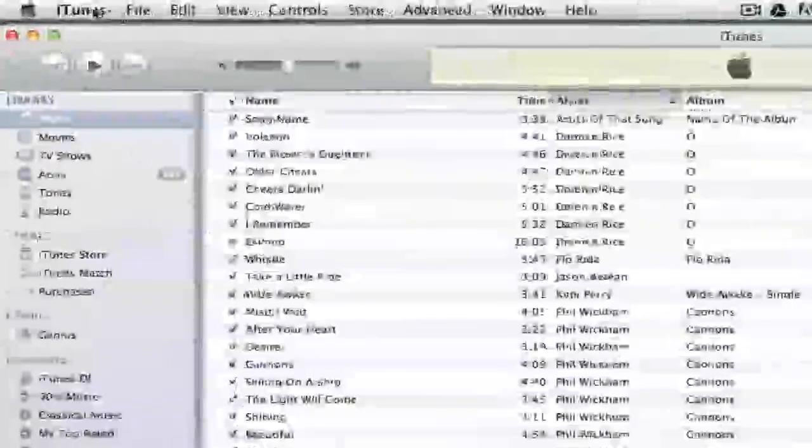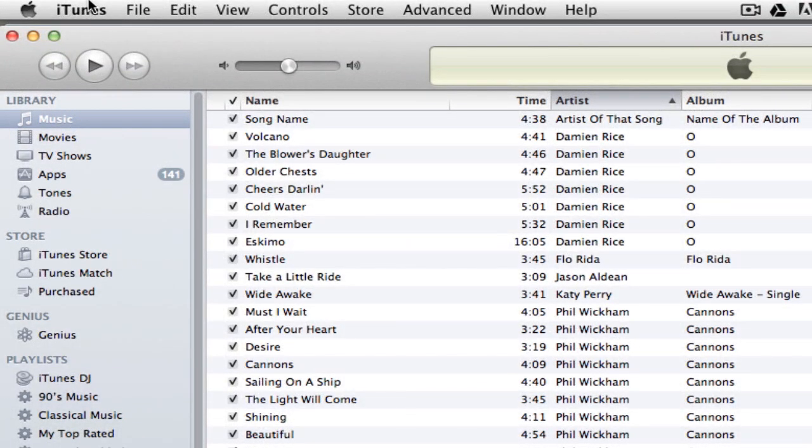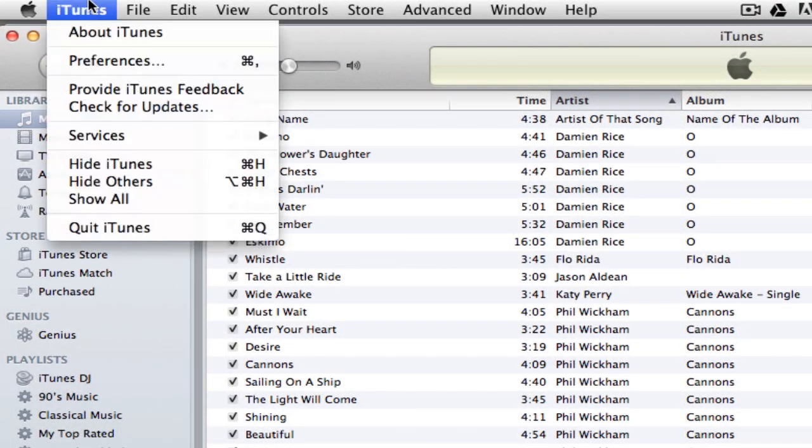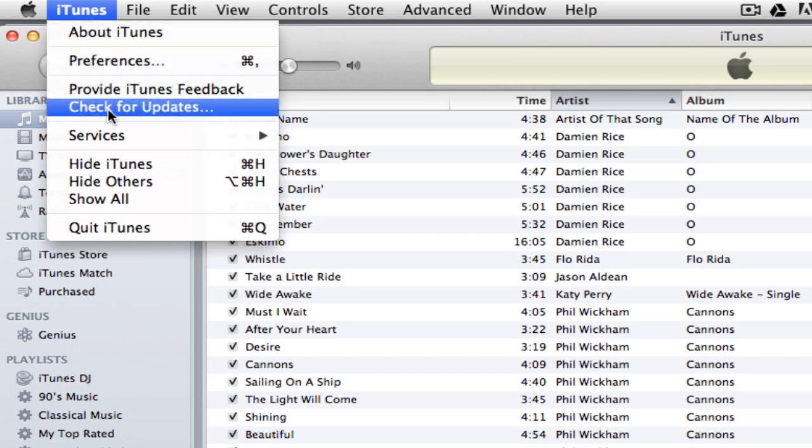The first thing you want to do is go up in the top left-hand corner. If you're on a Mac, click on iTunes. If you're on Windows, it will be File, and then go down to where you see Check for Updates. Click on Check for Updates.